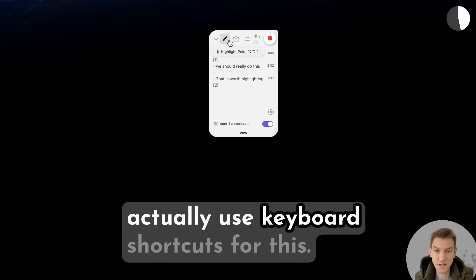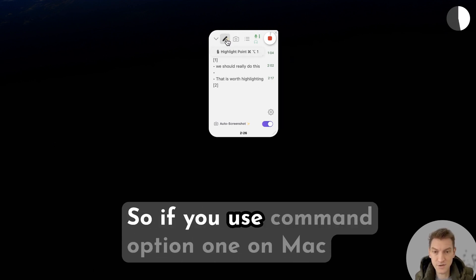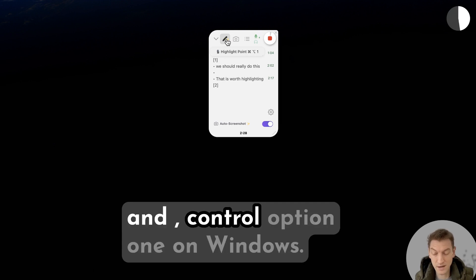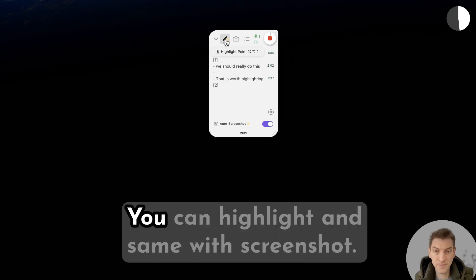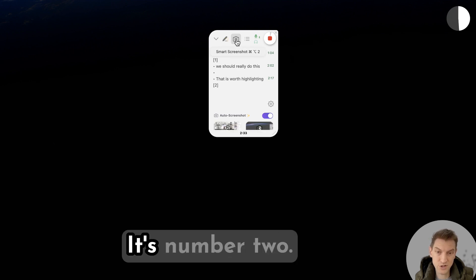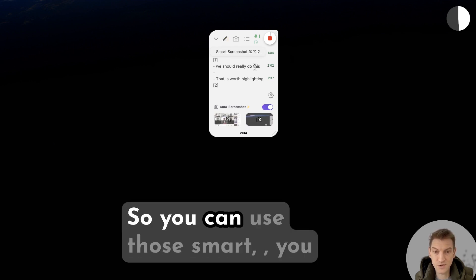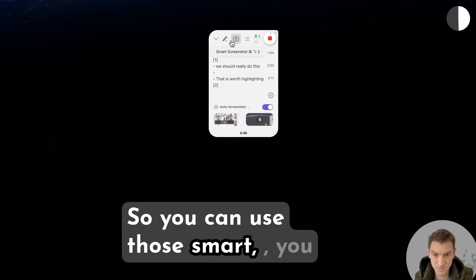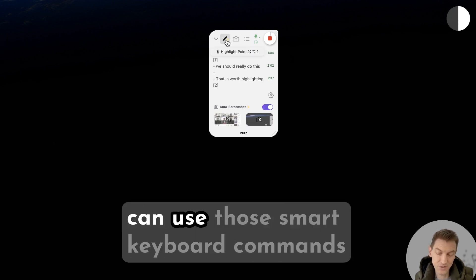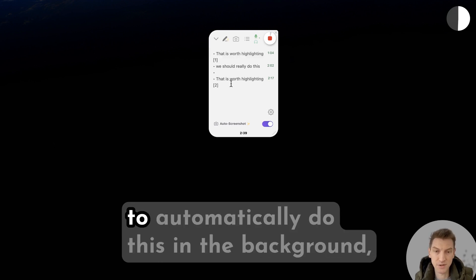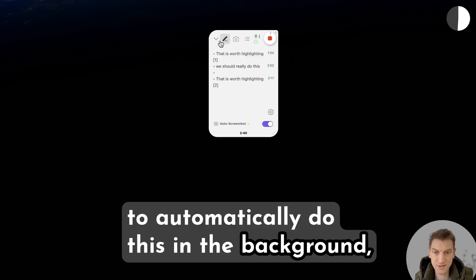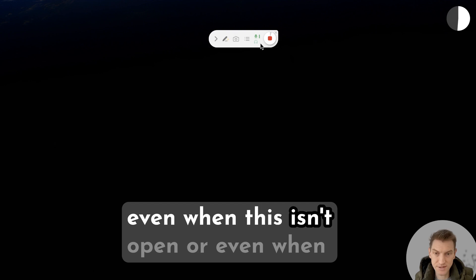One final thing is you can actually use keyboard shortcuts for this. If you use Command Option 1 on Mac and Control Option 1 on Windows you can highlight, and same with screenshot it's number 2. So you can use those smart keyboard commands to automatically do this in the background even when this isn't open or even when this isn't showing, which is super nice.